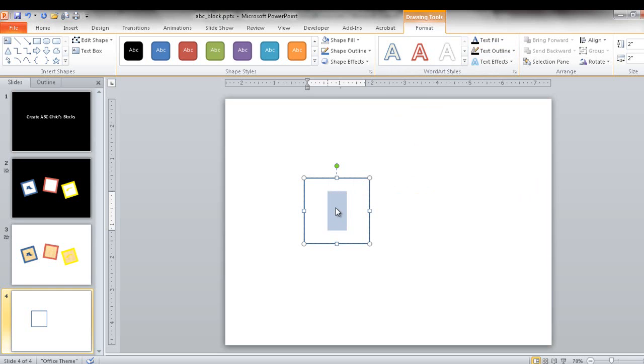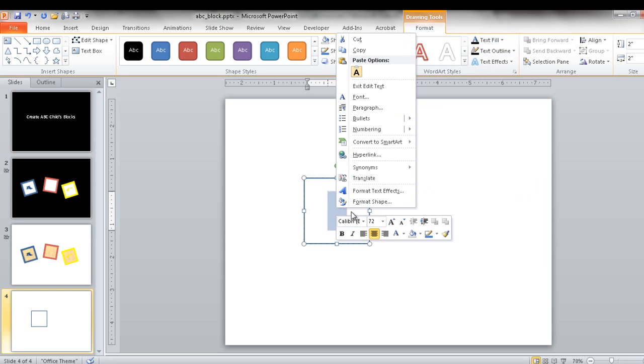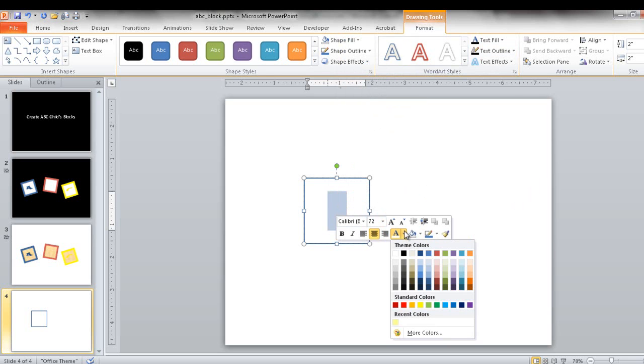I can just right click and the mini toolbar comes up. And for the font color, I'm going to make that, let's just make that blue. We'll do this blue color here.